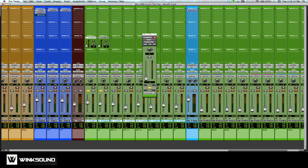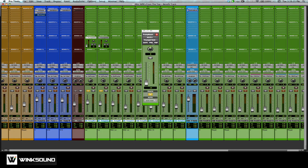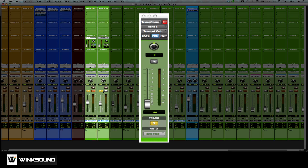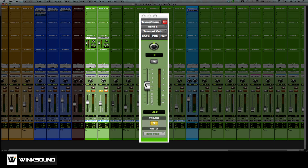You'll see there's some other options here, one of them being pre-fader. What pre-fader allows you to do is, if it's on, you can mute your original tracks and when you turn up the send, you're still going to get some reverb — so you'll just be hearing the reverb with pre-fader on. If I turn pre-fader off, no longer will I hear the reverb because the tracks are muted.